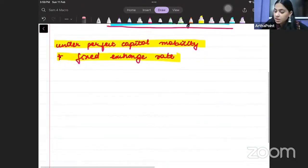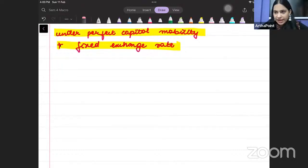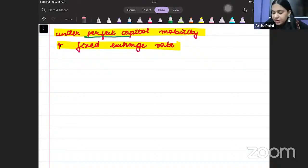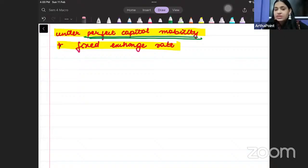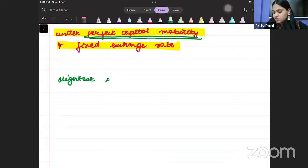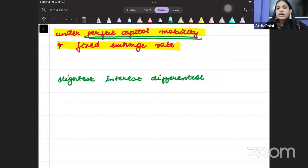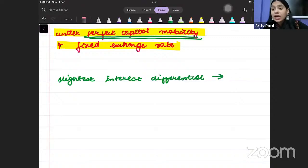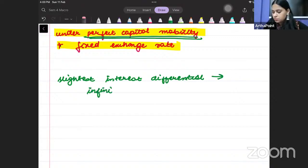Before we start the analysis of the Mundell-Fleming model, the Perfect Capital Mobility assumption is that whenever there is the slightest interest differential, it would cause infinite capital flow.